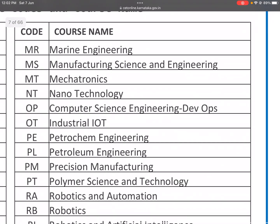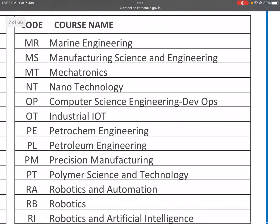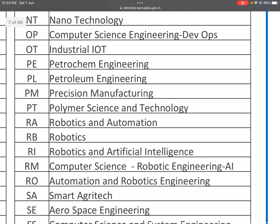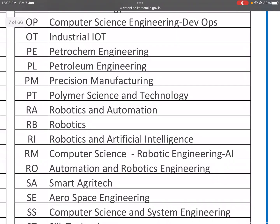OP is Computer Science and Engineering with DevOps. OT is Industrial IoT. IoT stands for Internet of Things. PE is Petrochemical Engineering. PL is Petroleum Engineering.